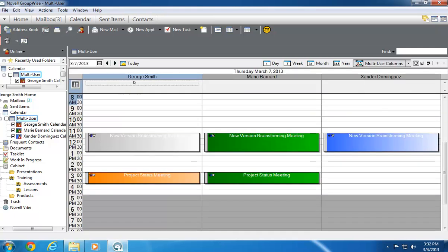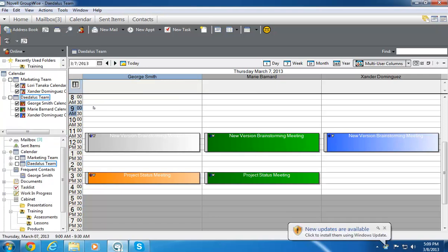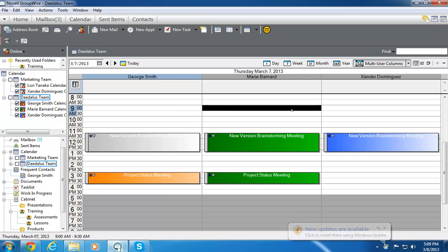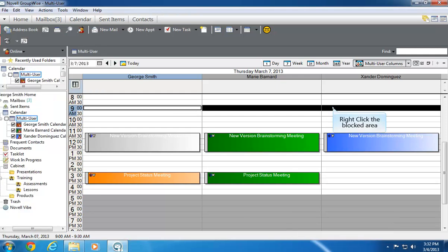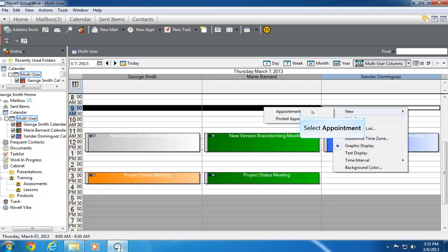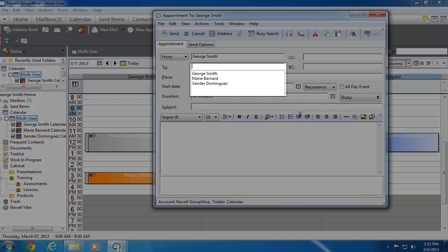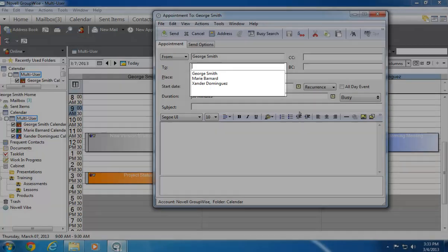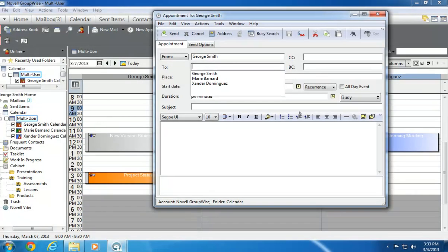Multi-User calendars also offer another advantage by allowing me to easily schedule appointments for multiple users simultaneously. When I'm in the Multi-User Column view, I can drag across columns to select recipients. If I want to create an appointment for all three of these team members, I drag across their columns, right-click, and select New Appointment. The names of the selected users are automatically added in the To list. This method works for all users or a subset of users located next to each other in the calendar.